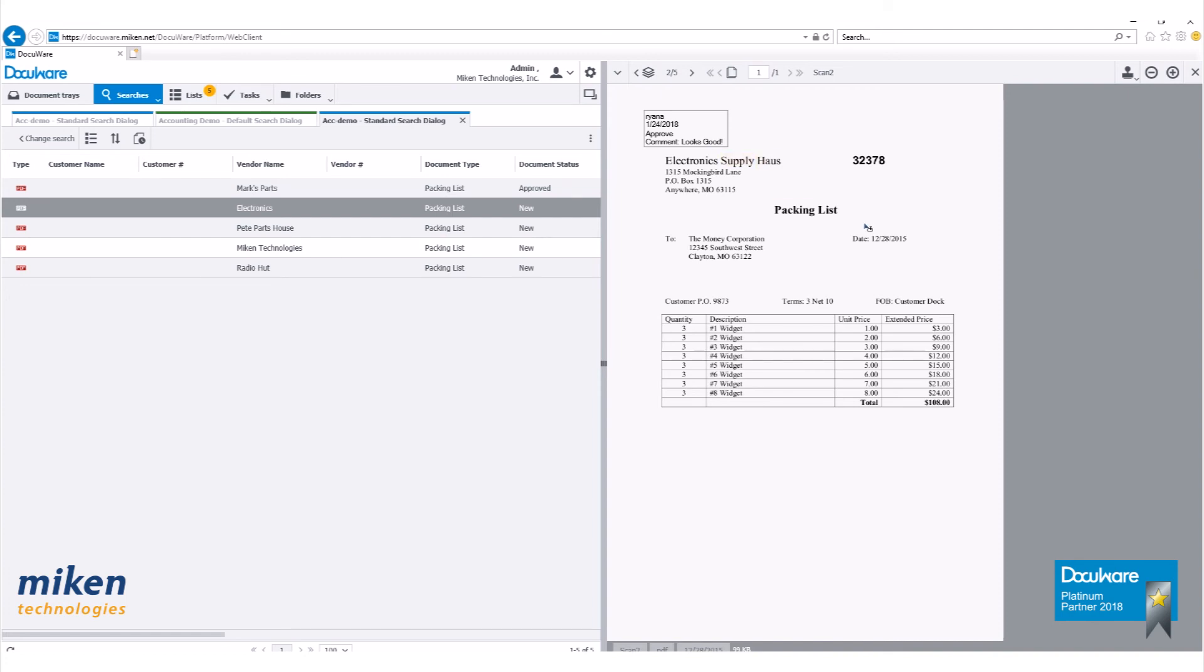And that is how you use DocuWare send request. And that is how you use the send request feature within DocuWare version 6.12.